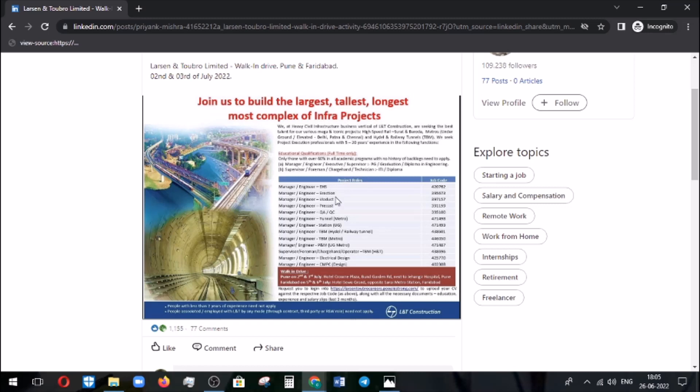Erection, viaduct, EHS, precast, QA/QC, tunneling, station, TBM, and also those dealing with hydel and railway tunnels, metro, and P&M. Like this, you can see here the various job roles.